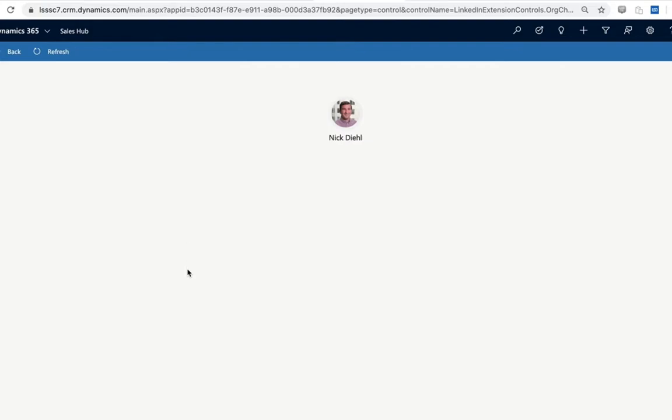Once we have the embedded profiles installed and looking the way you would like them to, we want to move on to the CRM sync functionality. Now when we initially toggled those three options within Dynamics, we put ourselves in a place to really turn on the rest of the sync functionality from within the sales navigator experience. Now we will bounce between platforms as we do this, but we're going to mostly operate within sales navigator now.